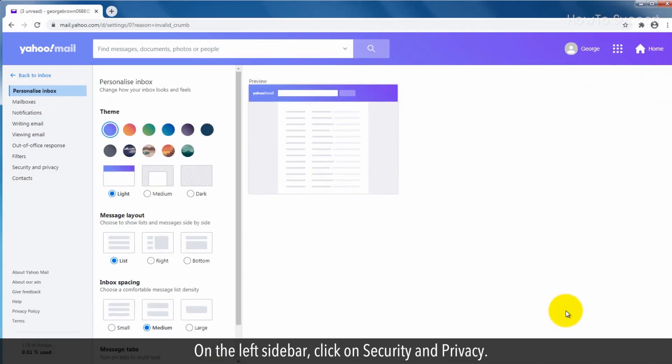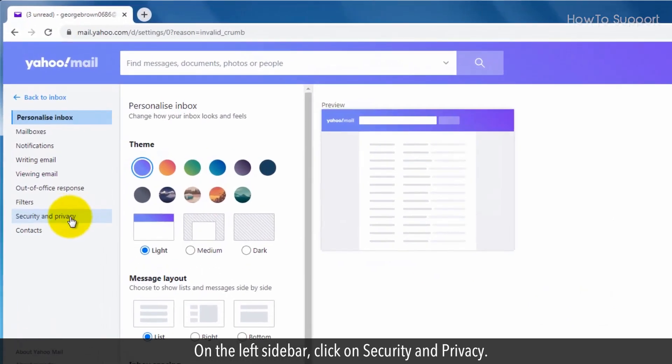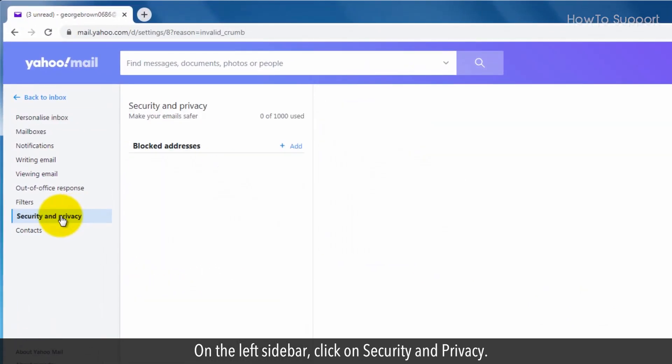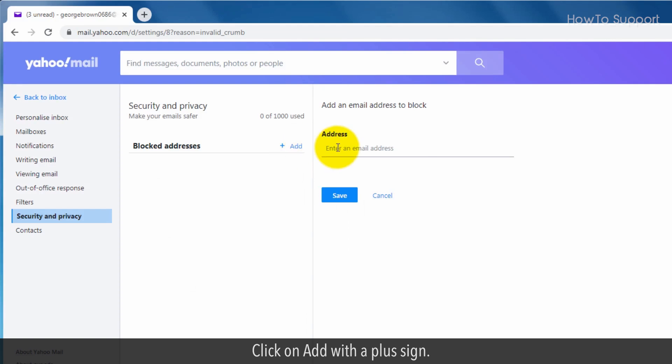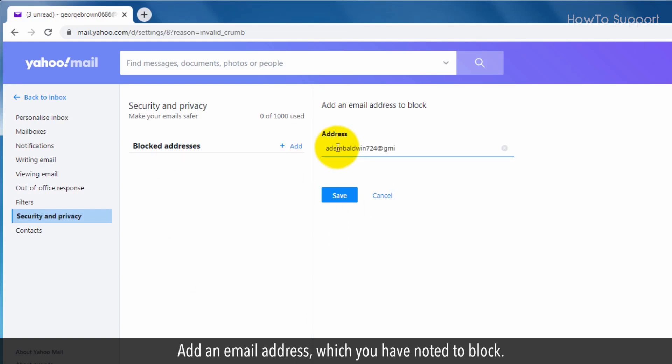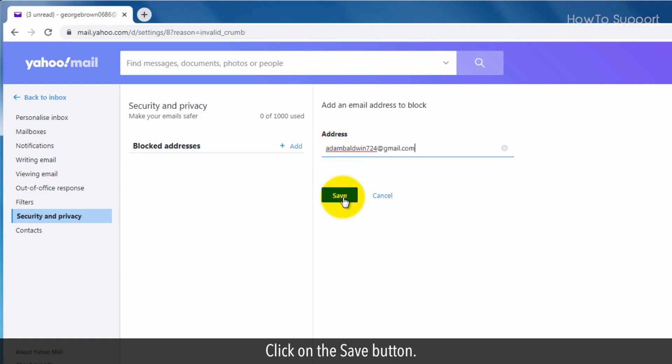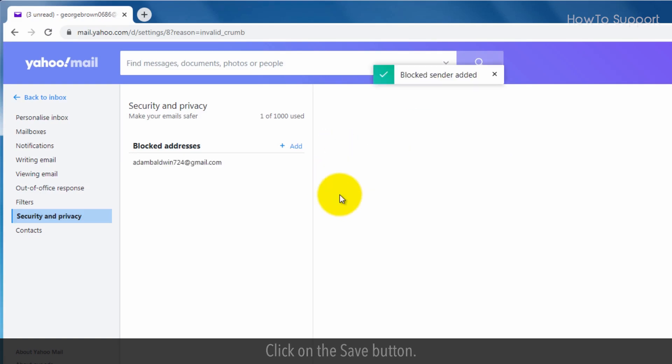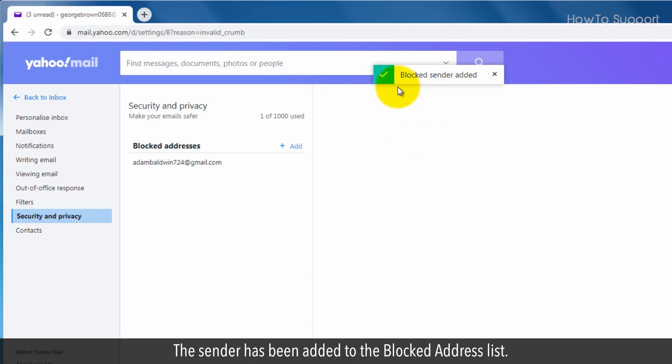On the left sidebar, click on security and privacy. Click on add with a plus sign. Add an email address which you have noted to block. Click on the save button. The sender has been added to the block address list.